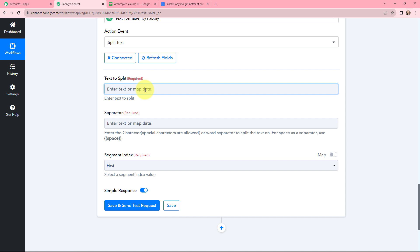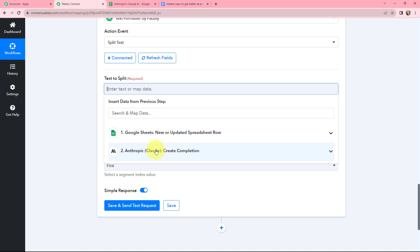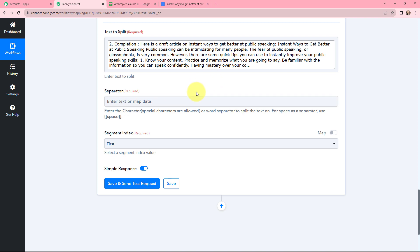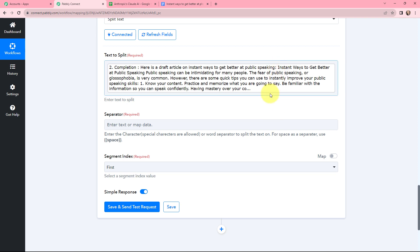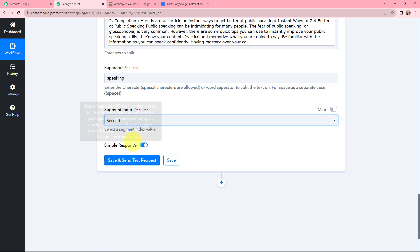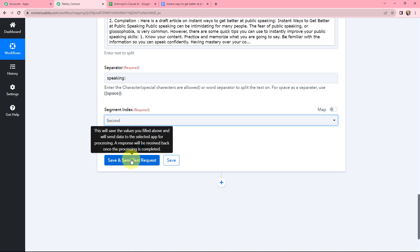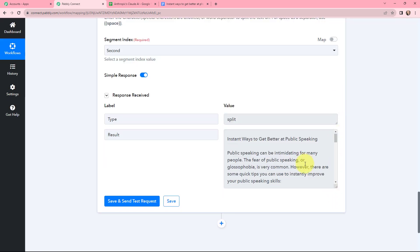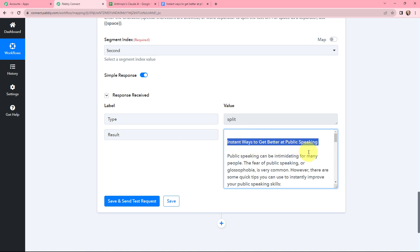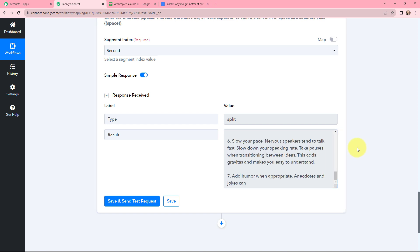In text to split, I need to enter the text that is to be split. I am going to map it from the response received from Anthropic — here is the text to be split. Moving to the separator — as I only want the part that starts with instant, I am going to put the separator as speaking. Moving to segment index — that will be second because I want the second part. I will click on save and send test request. I have received the response, and I have got the article completely — the part I wanted to remove is no longer visible. This is the part I want to go ahead with.